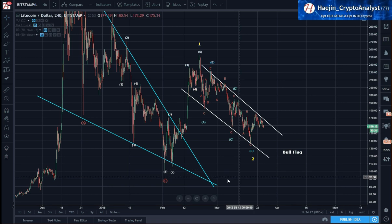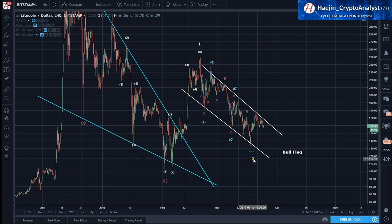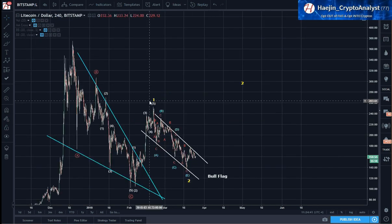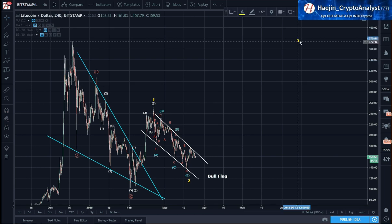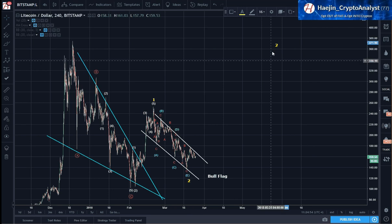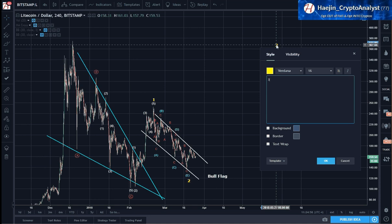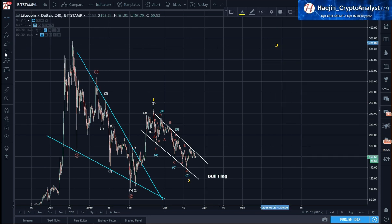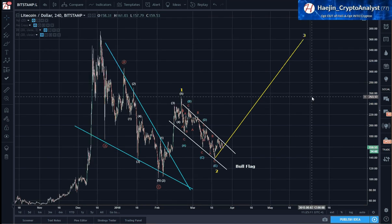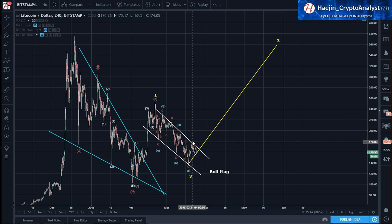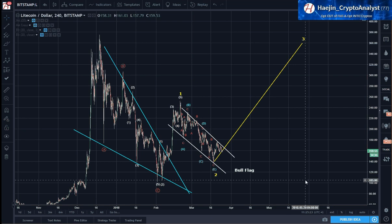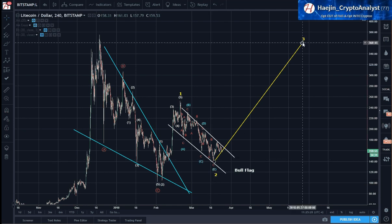And if this is correct, then we have wave 1, we have wave 2. If the next wave is going to be wave 3 — approximately 1.618 of wave 1 — then what we need to see is an impulse developing upwards. So this is the bullish scenario I have for Litecoin: we have wave 1, wave 2, and wave 3 should be starting soon.